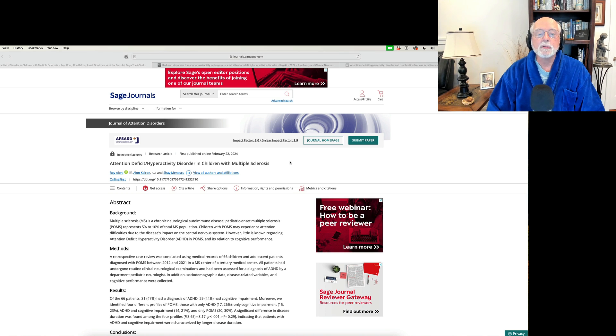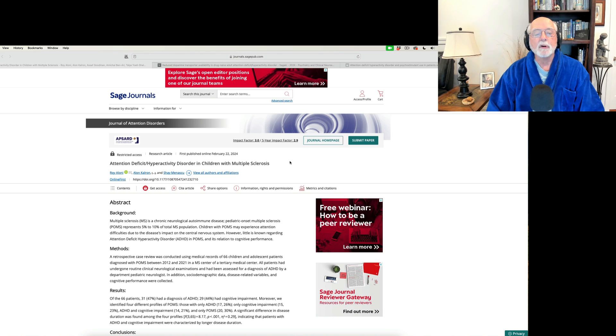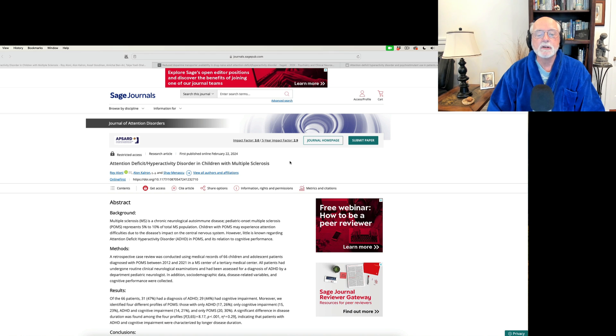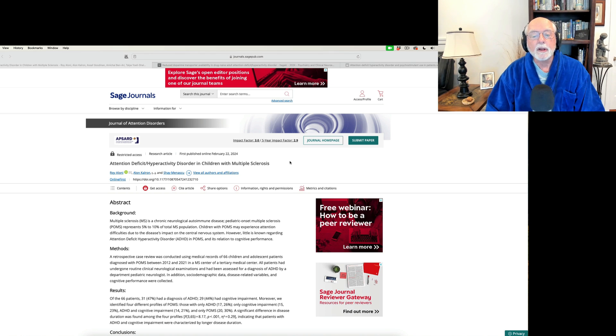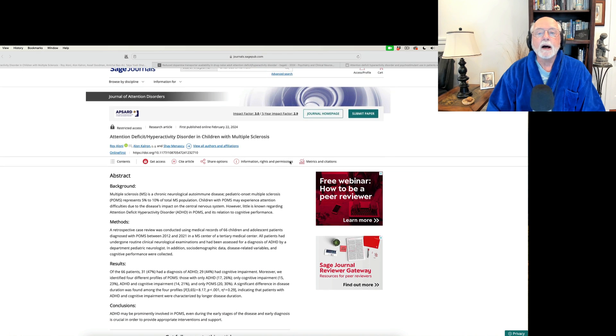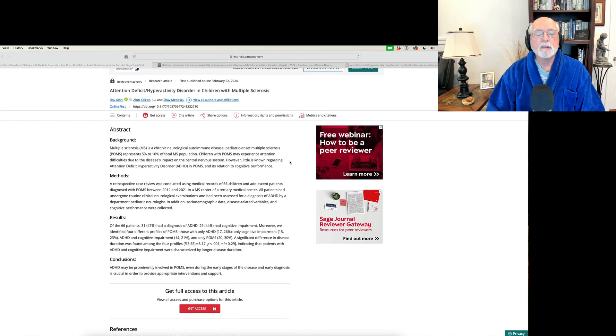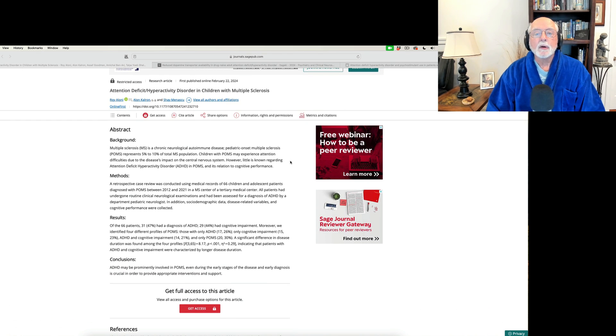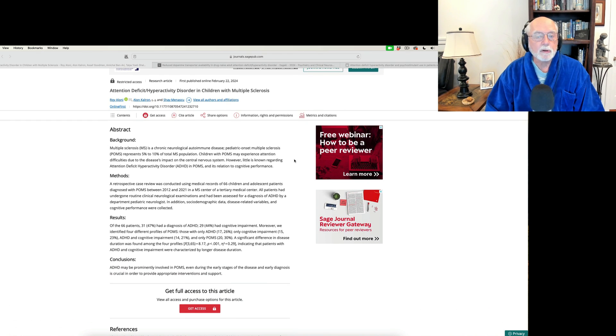All right, we're going to start out this week's research roundup by an article that was published over in the Journal of Attention Disorders. This is an article that comes to us out of Israel. And it's a study of 66 children who were diagnosed with multiple sclerosis.